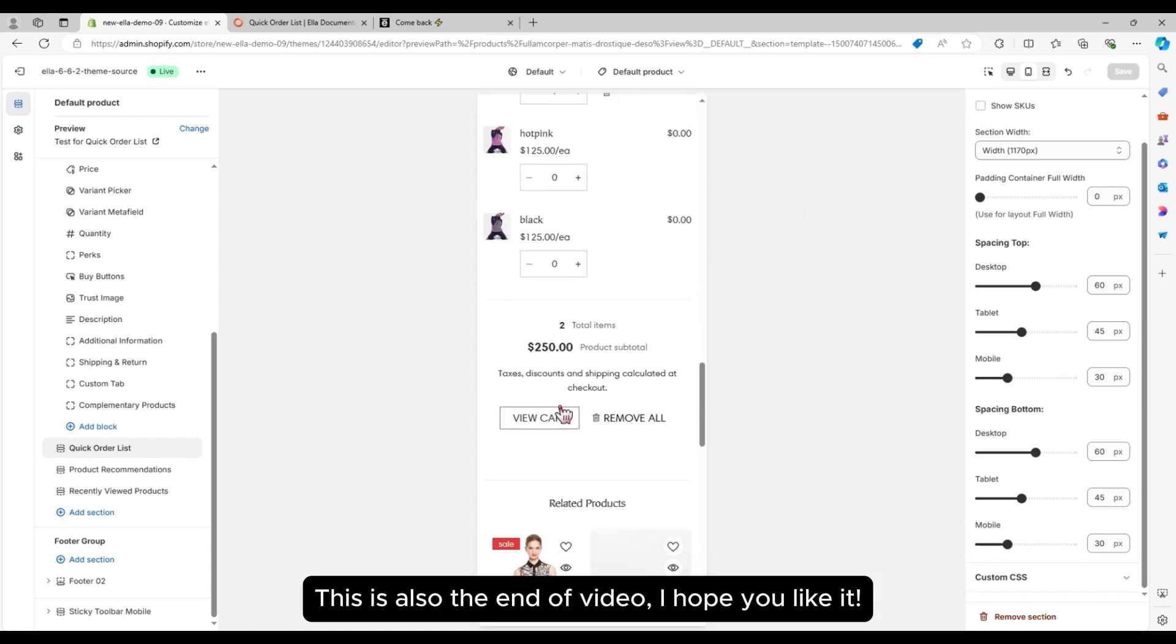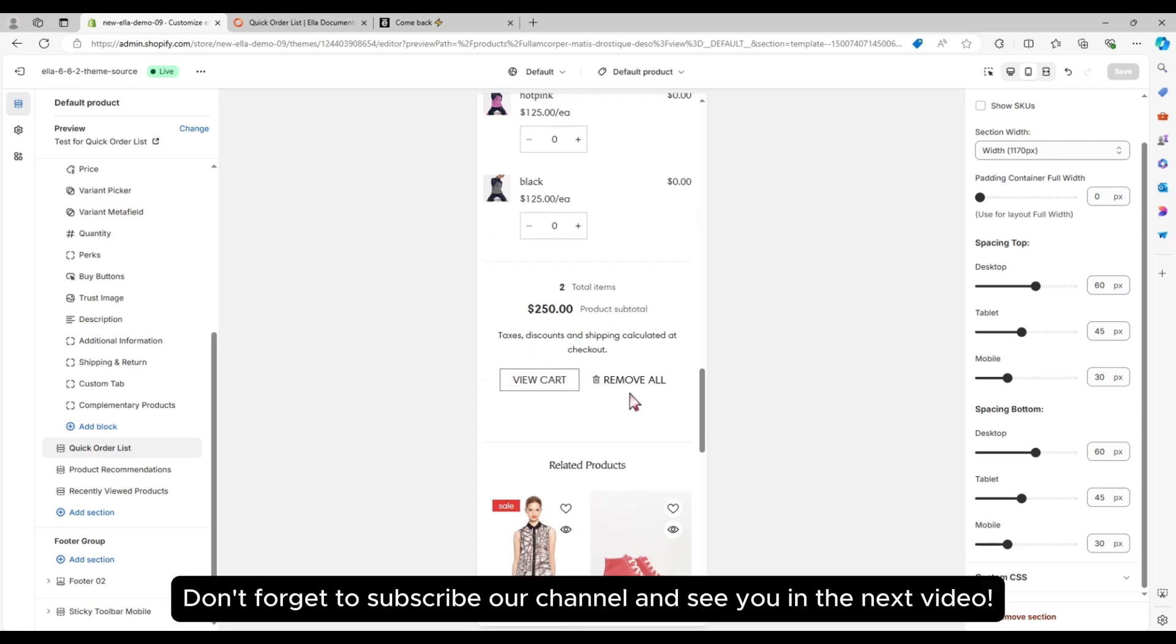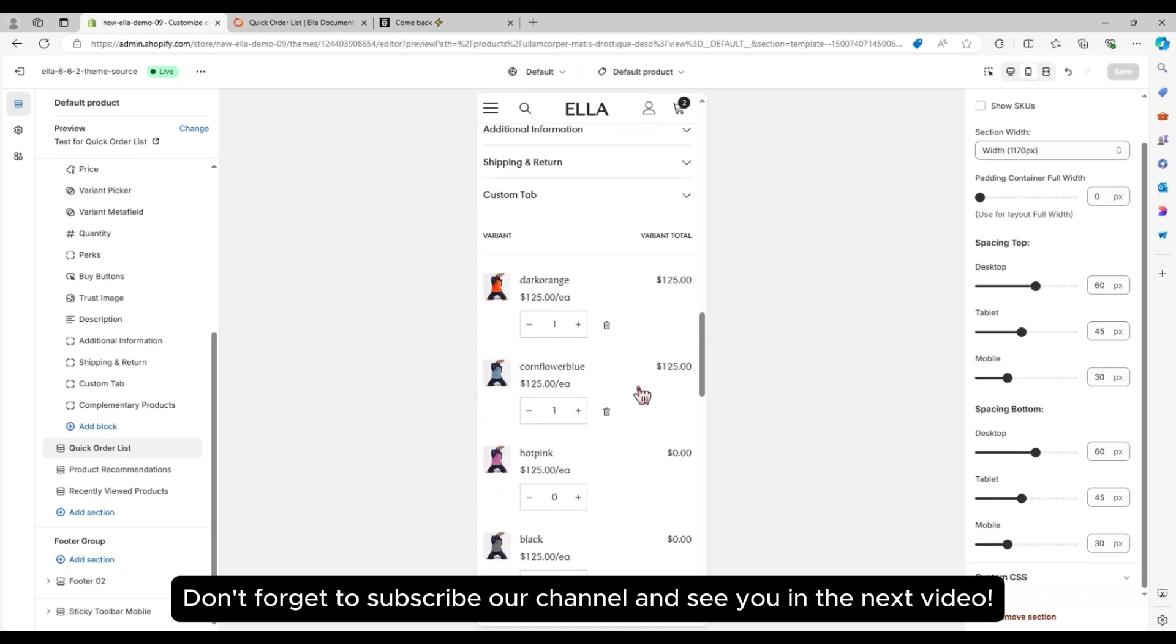This is also the end of video. I hope you like it. Don't forget to subscribe to our channel and see you in the next video.